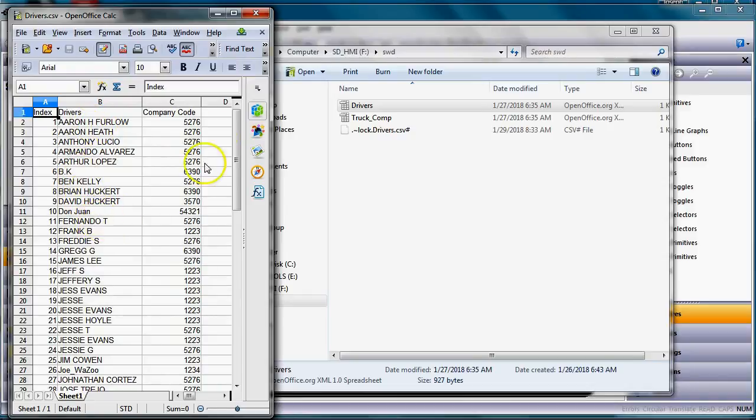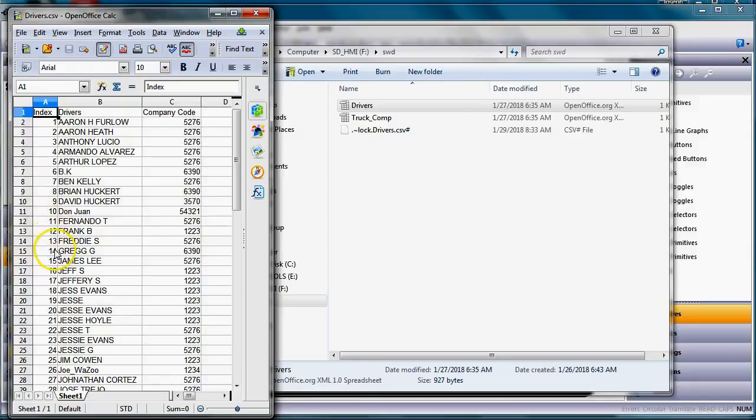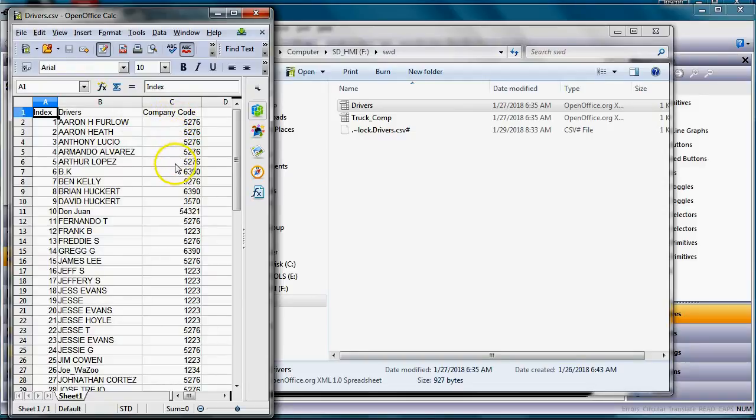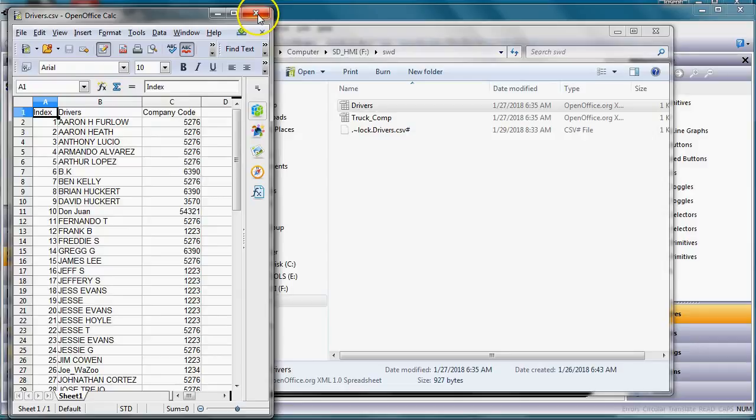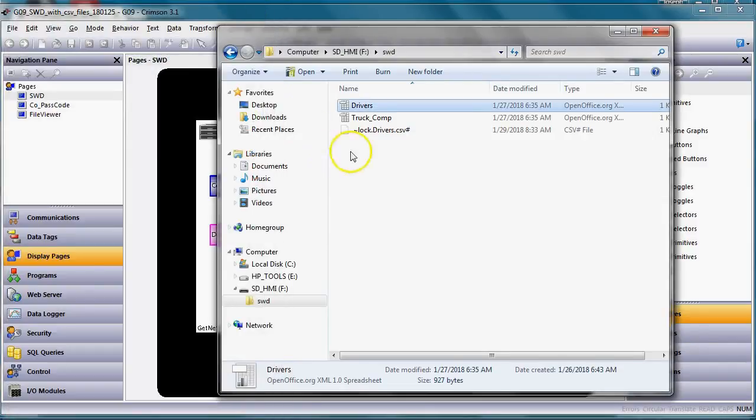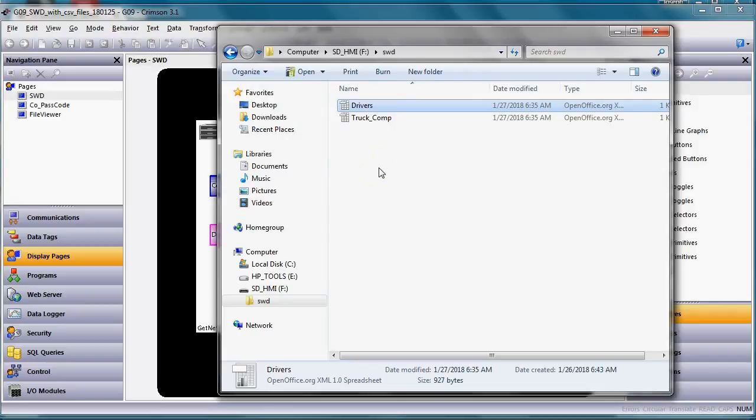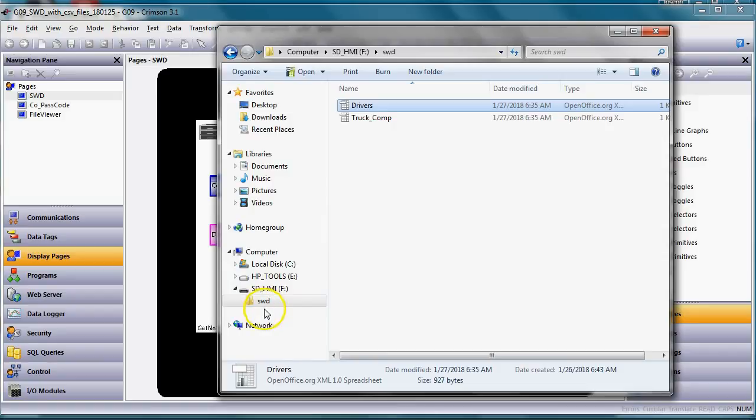So I want to show you what happens here in a little bit. So there's the two examples of the Excel spreadsheet. Notice there's a column for the index, which you don't have to do but I put that in. The next column is the drivers names. The next column is the company code. Then you can have more columns too but that's what I'm playing with for this example. Just keep in mind that's what's currently on the SD memory card within the HMI all nested within a directory called SWD.